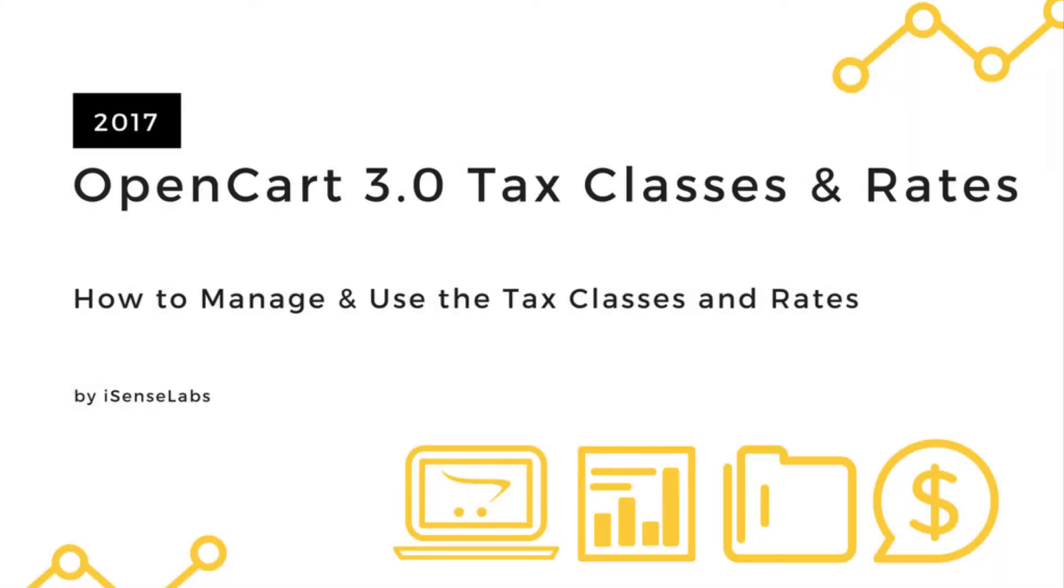Hi and welcome to another video tutorial brought to you by iSense Labs in cooperation with OpenCart. Today you will learn about taxes in OpenCart 3.